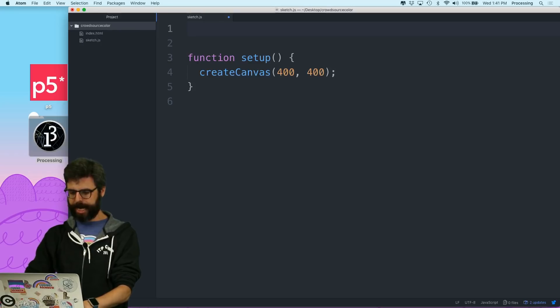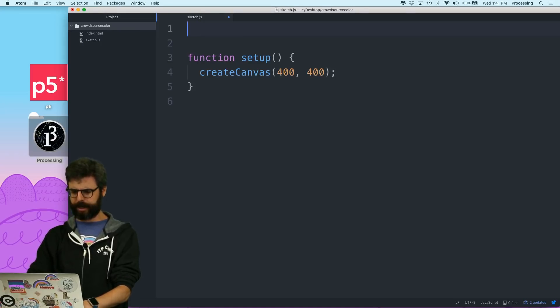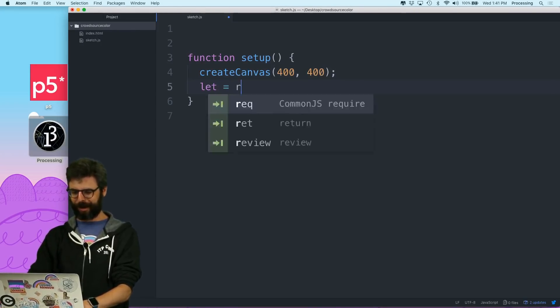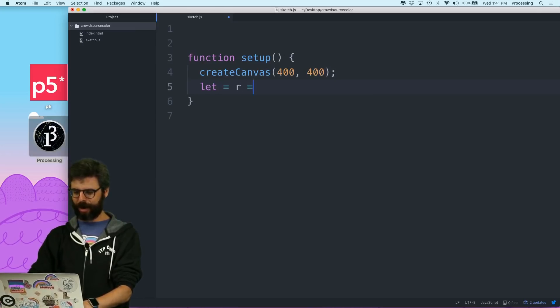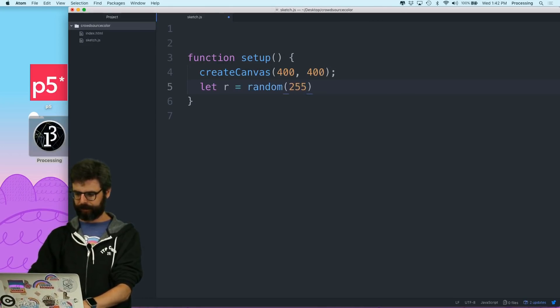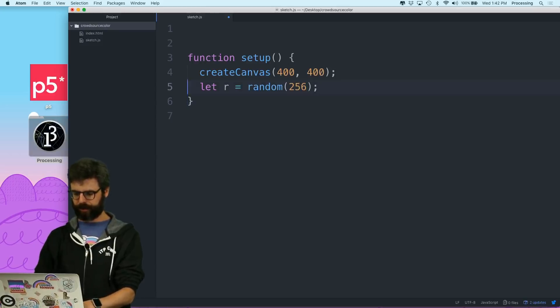And so I am, what do I need to do? I'm going to pick a random red value between zero and 255.